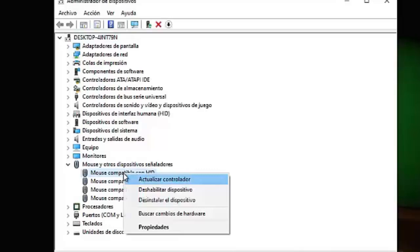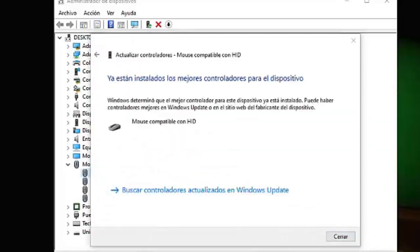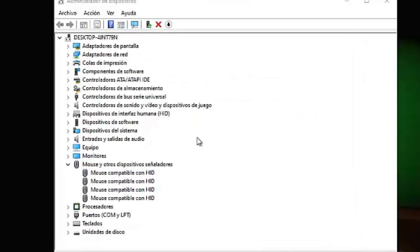What do we have to do here? Basically we go to the first one which is our mouse, right-click and click on update drivers. We give it 'search drivers automatically,' and as you can see I already have the drivers updated. But if you do get an error, basically here you will be able to update your drivers and this way the mouse will work perfectly.